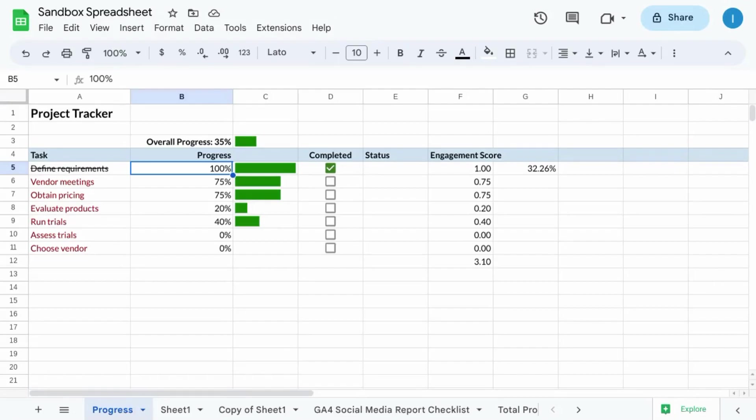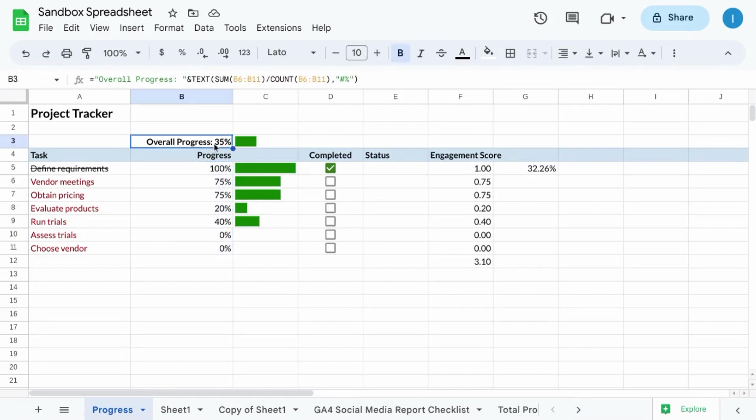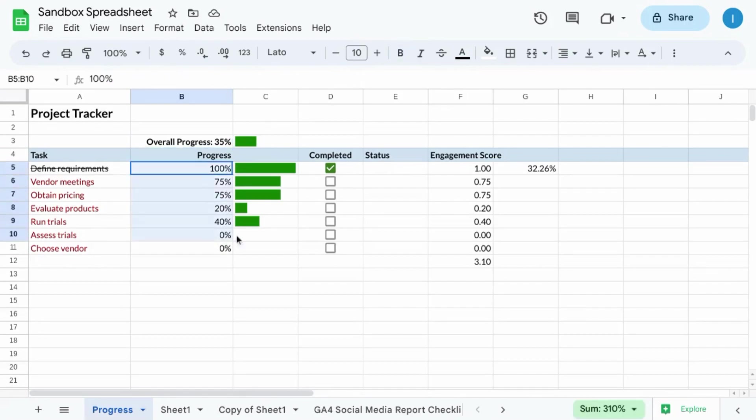Welcome to all the growth learners out there. In this video, we're going to cover how to create progress bars in Google Sheets based on numbers that you input. We'll also cover how to create an overall progress bar based on all the individual items that you're tracking.